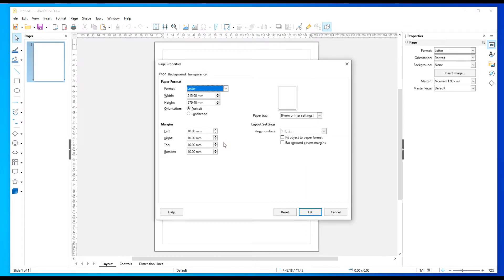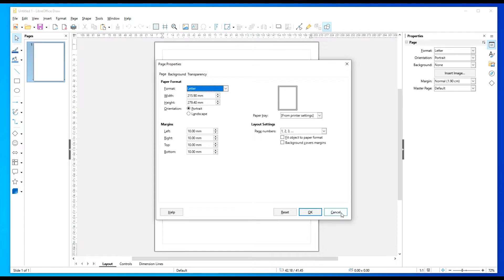Now I'm going to leave it letter size. As you can see here, I'm set up for metric, so let's go ahead and change that back to inches.